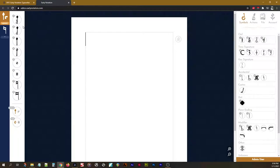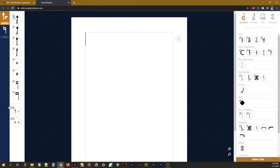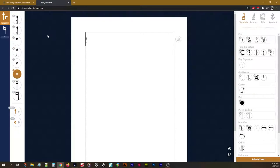Over here on the left, we have all of our notes, which you've probably been looking at. So, these numbers right here are the hotkeys for these notes corresponding 1, 2, 3, 4, 5, 6, 7, and 8. And those determine, of course, the note value.